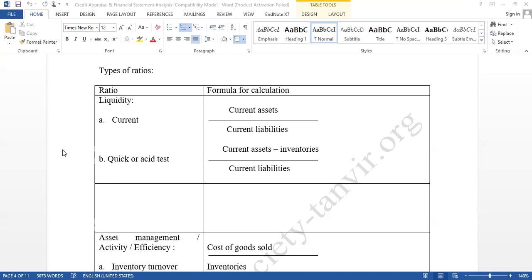Current ratio shows the relationship between current assets and current liabilities. If you have current assets of taka five crore and current liabilities of taka two crore, then we can say you have more current assets than current liabilities — meaning you have enough current assets to pay current liabilities.